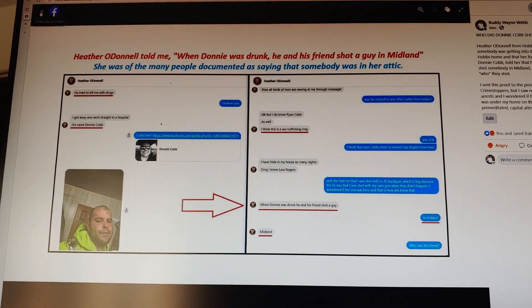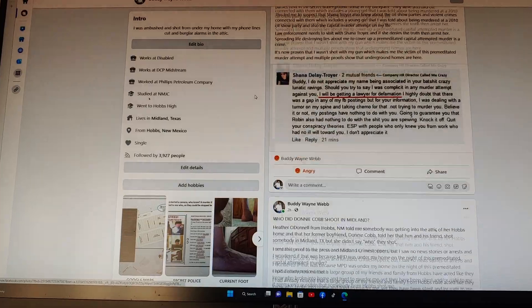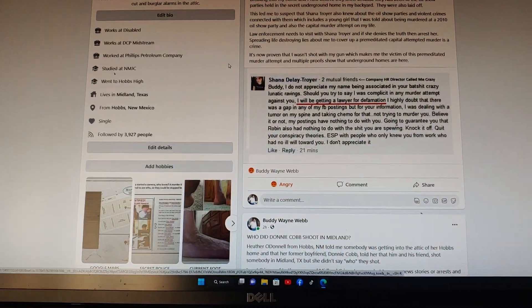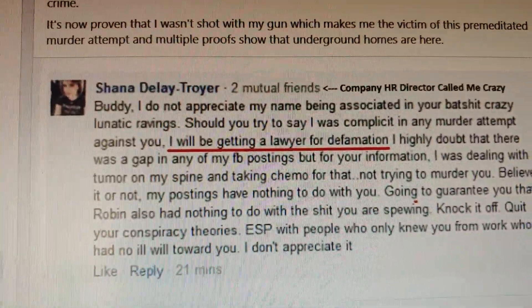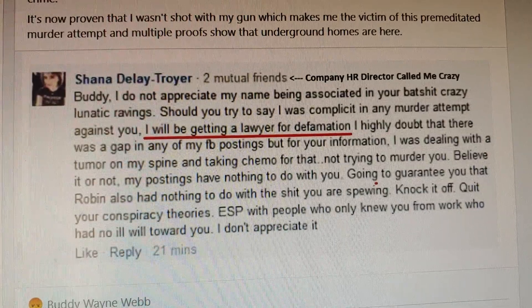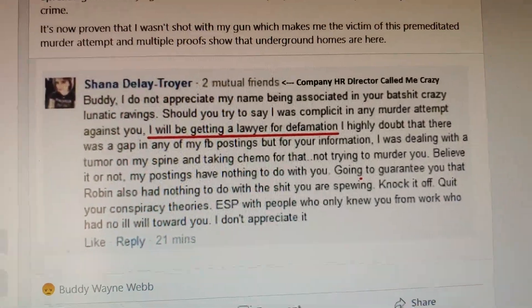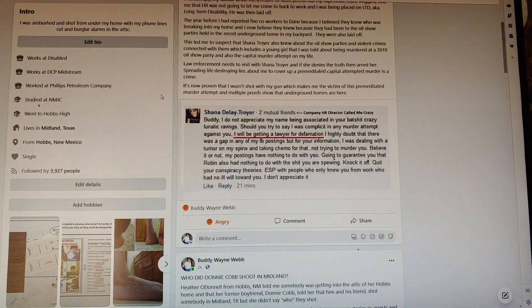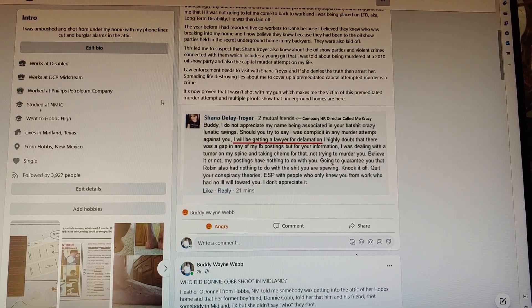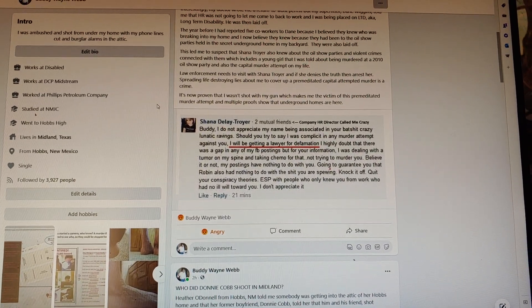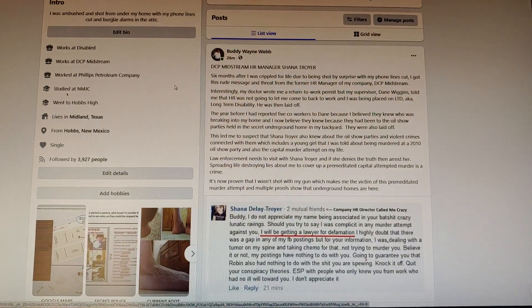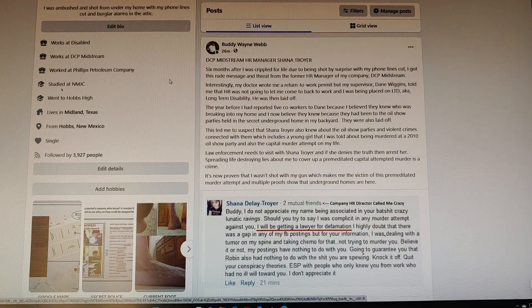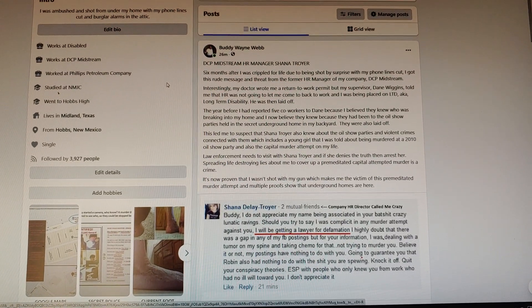There's a suspect, but Shana Troyer obviously knows something about these underground homes and the murder attempt on my life. That's why she was trying to smear my name, defame my character in the public when I'm the crippled victim of a home invasion murder attempt. Buddy Webb, Midland, Texas.